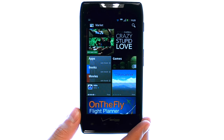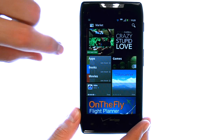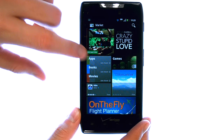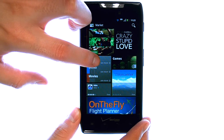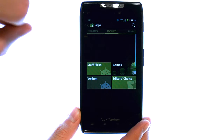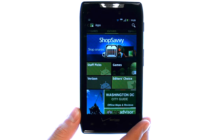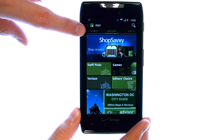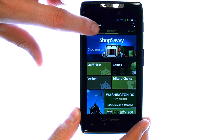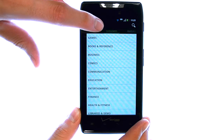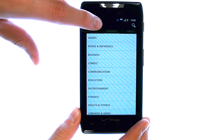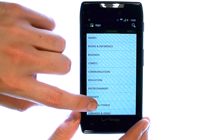The Market is filled with hundreds of thousands of different applications that you can download to your device. When you select the Market, we can choose Apps, and then at the top there is an option of Categories. Select Categories and a list of categories of apps will appear.